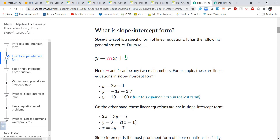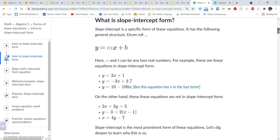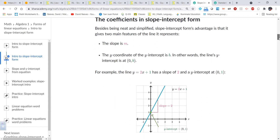Remember, slope-intercept form is the most common form we use for a linear equation, and it is y equals mx plus b. M stands for the slope — that's the steepness or pitch of the line. B is the y-intercept, which is where the line crosses the y-axis. We read slope from left to right: if a line goes up from left to right it has a positive slope, and if it goes down it has a negative slope.